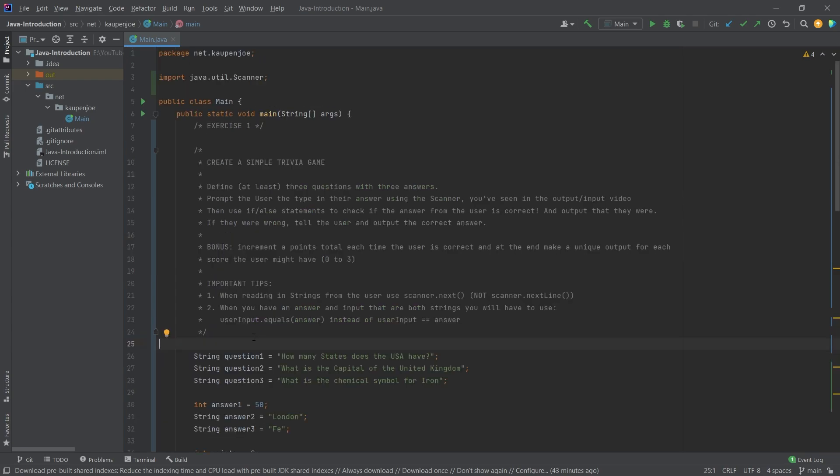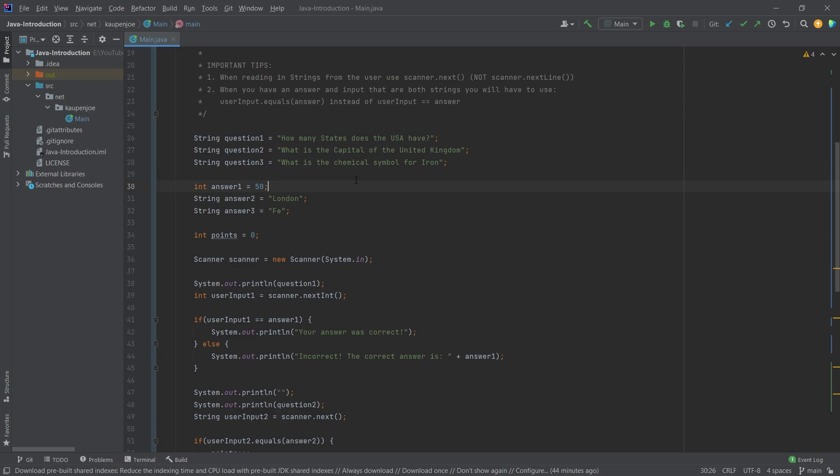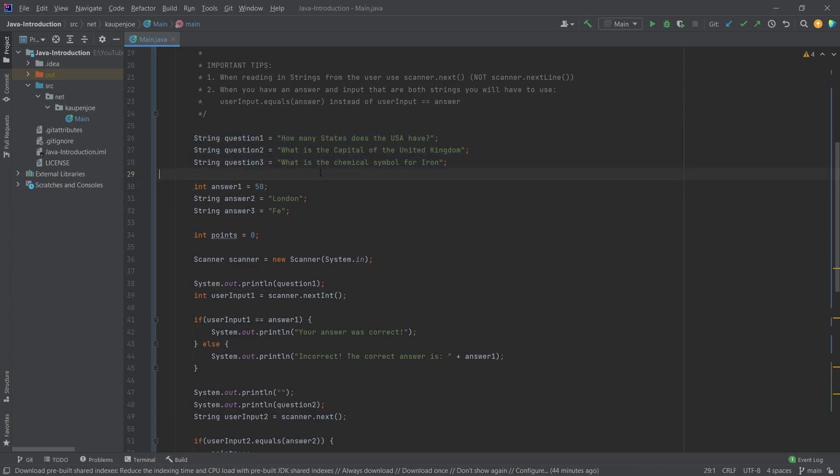Alright, here we are with the result, or let's say one possible solution of this. This is your last chance. If you want to try this out yourself I really highly recommend this. Otherwise we will be going through the code now. Okay, so first of all we have the three questions here defined as strings. That of course makes absolute sense. There's no real other way to define your questions. And then the answers - I actually have defined one answer as an integer.